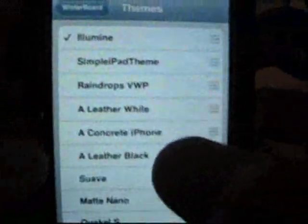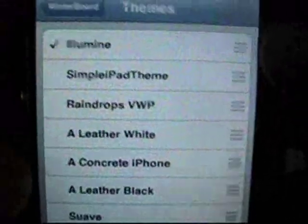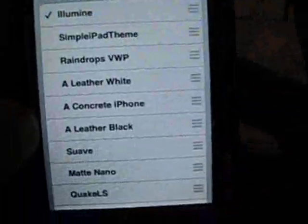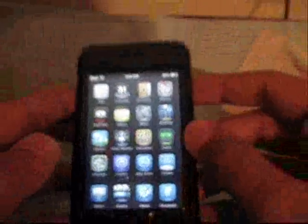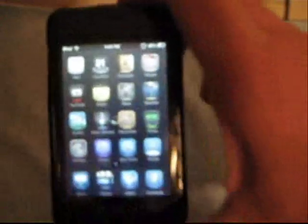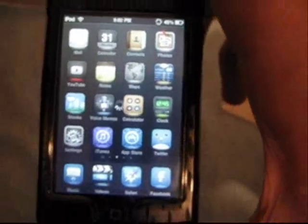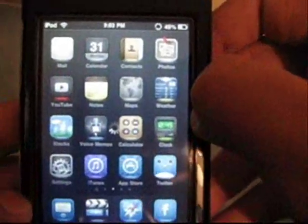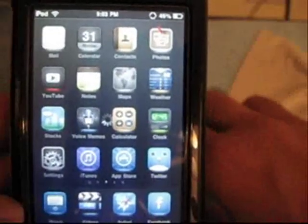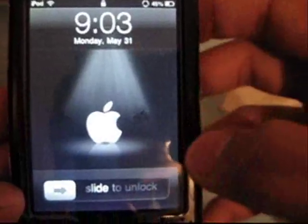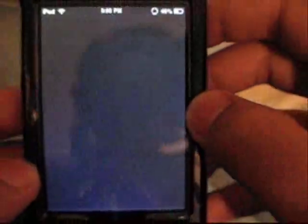Open up WinterBoard, select themes, and it's gonna be on the top — ILumine. Just let that respring, and once it resprings, hopefully you will have the theme. It's respringing right now. It does not have a custom slider, but it looks very nice.